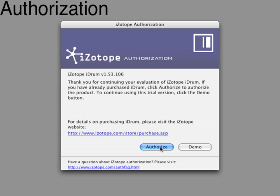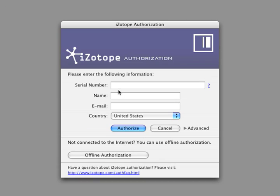The first time you open iDrum, you'll be prompted to authorize. Enter your serial number, name, and email, and click authorize.